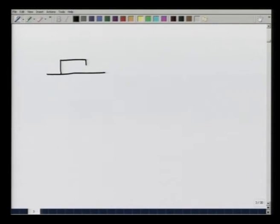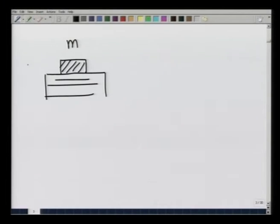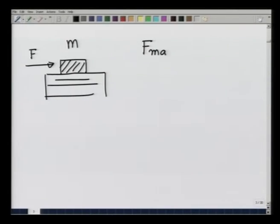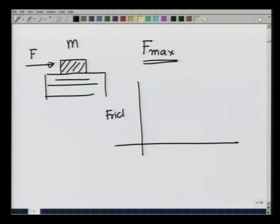To understand friction, let us perform a small experiment. Take a block of mass m on a rough surface and push it by a force F. You notice that when the force is small, the block does not move, because there is a frictional force opposing it. You keep increasing the force, the frictional force keeps increasing and keeps the block in its position — until you reach F max, when the block starts moving. If I plot frictional force versus F, friction adjusts itself with F up to a certain point, F max.